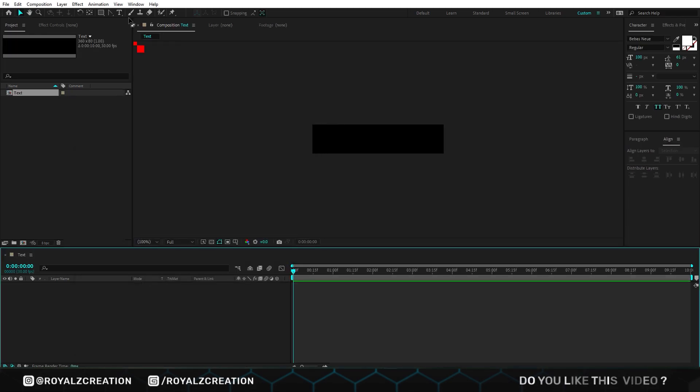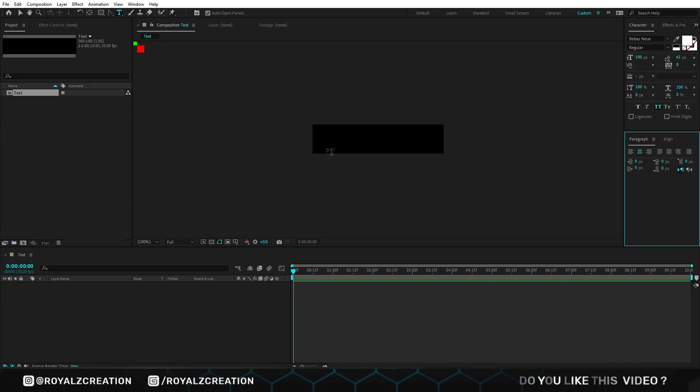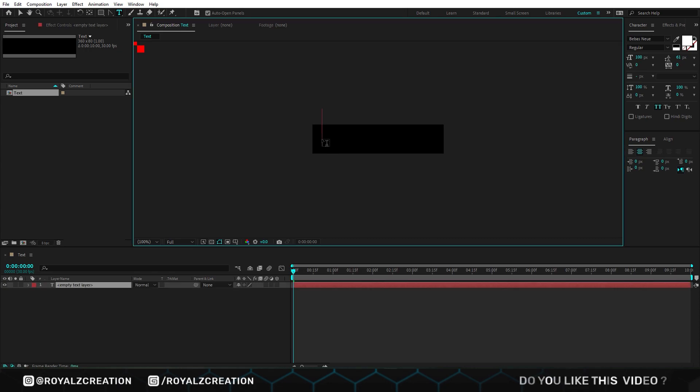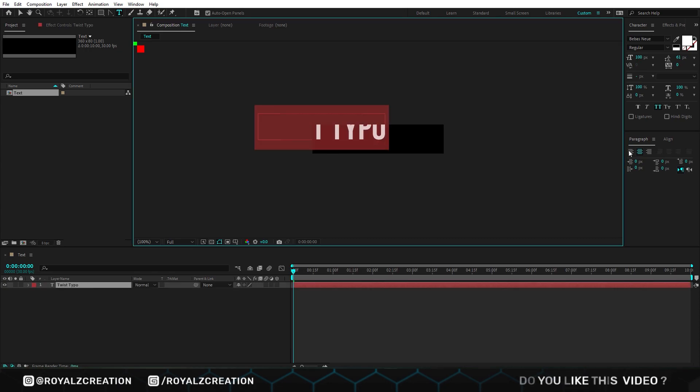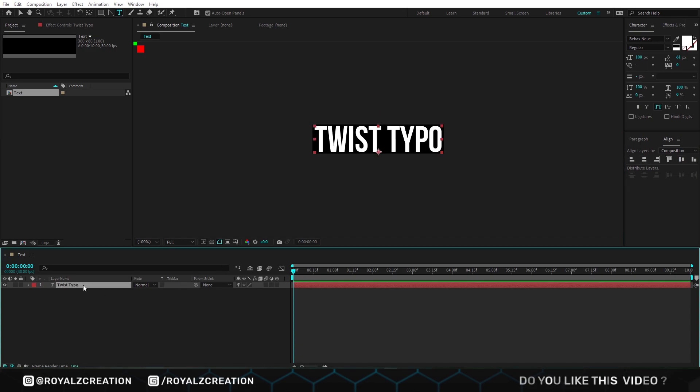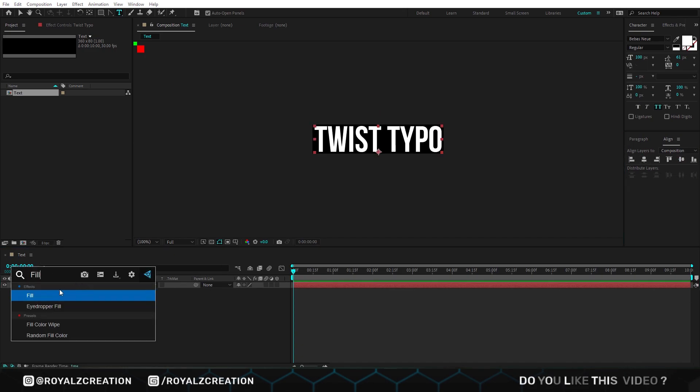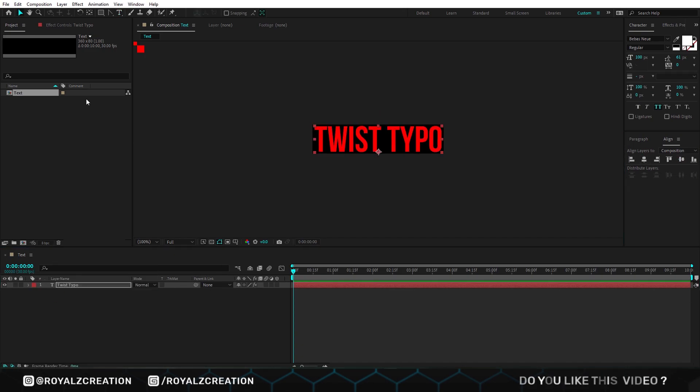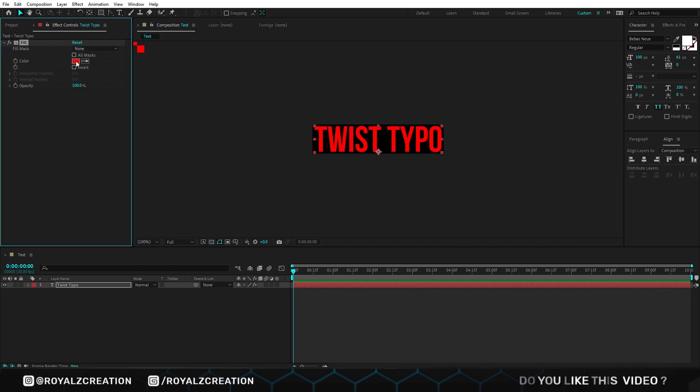Now select the typing tool, and type the text. Make sure your text alignment is in the center. Then we will add fill effect, and change its color.